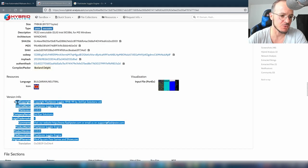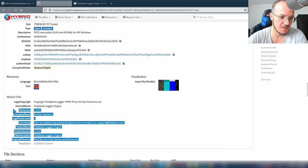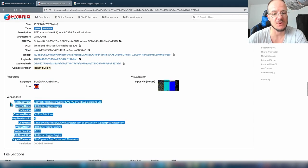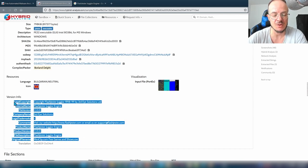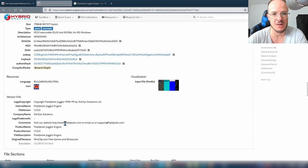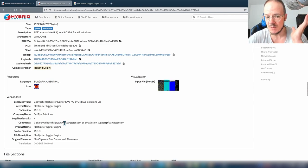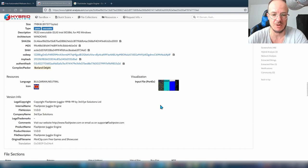Keep in mind that the version information can be changed by the developer — including a malware developer. It could be fake, just to put us off track. So this is still just a hint about what it might be and where you could proceed looking. It might be a Flash file, but you should confirm that.